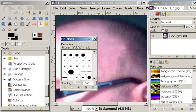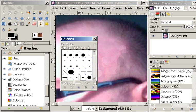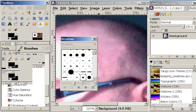What happened there strangely is that it thought that I was trying to move the brushes palette, so I'll just put it back where it belongs.